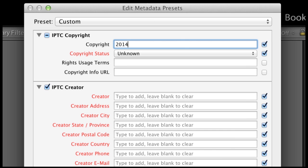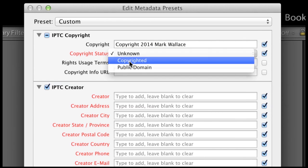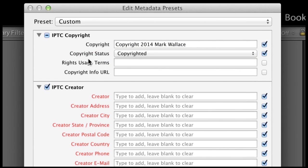So I'm going to type in: copyright 2014 Mark Wallace. And the copyright status on these images is Copyrighted. That will be applied to all my images so people know Mark Wallace created these in 2014 and they're copyrighted. Now if you have rights usage terms you might want to put those in here — unlimited usage rights or limited usage rights, whatever that is. And if you have a copyright info URL on your website, something you could point people to, you could type that in there. I don't, so I'm going to leave that blank.